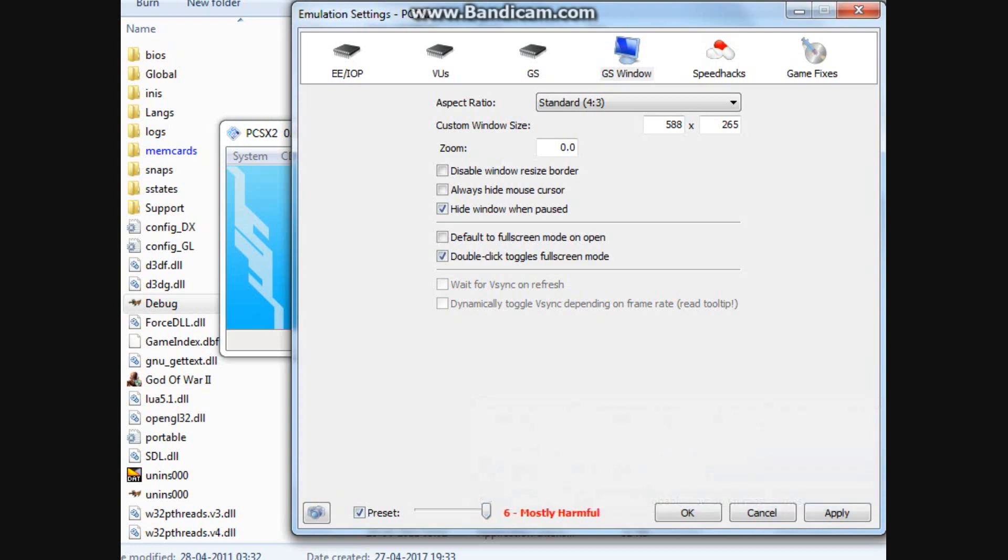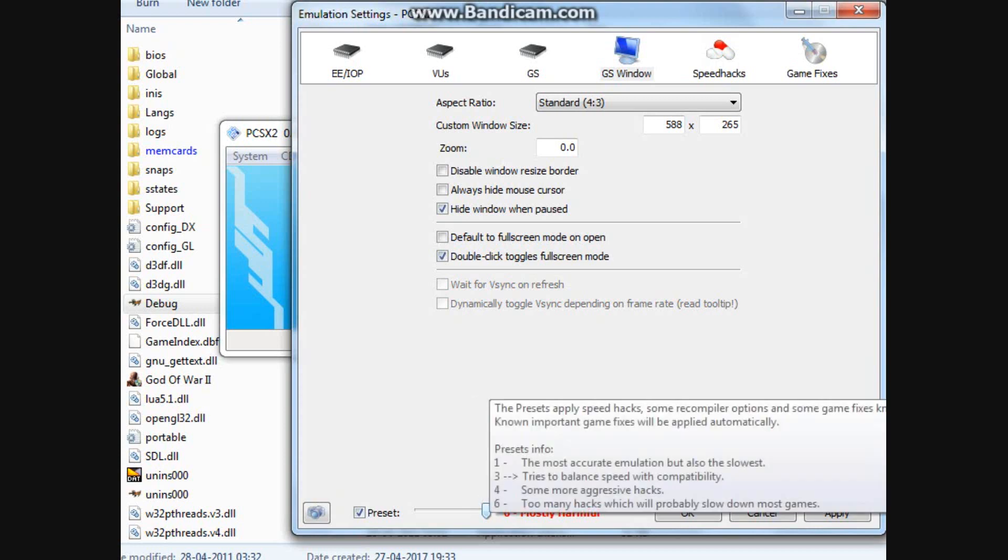Do not select number 6 because as it says, it's mostly harmful and it slows down most games.